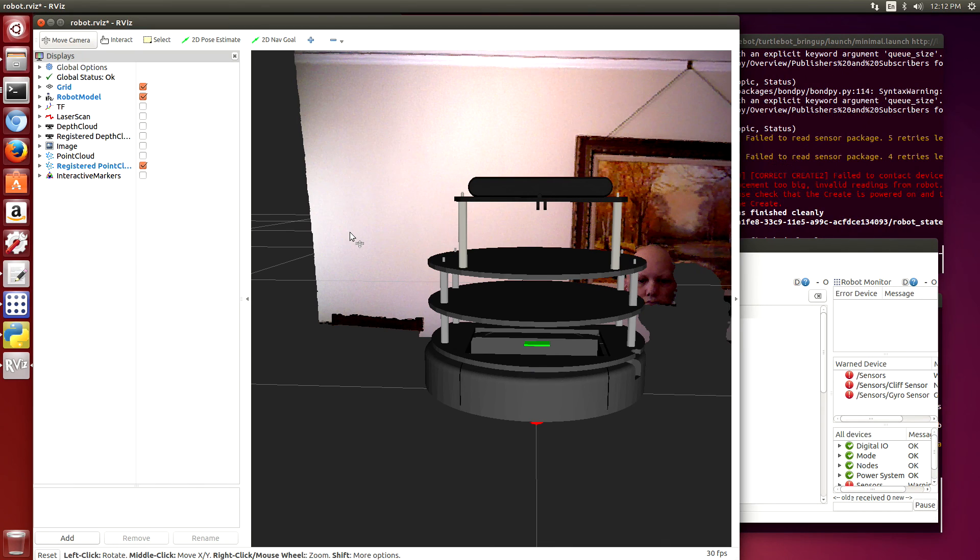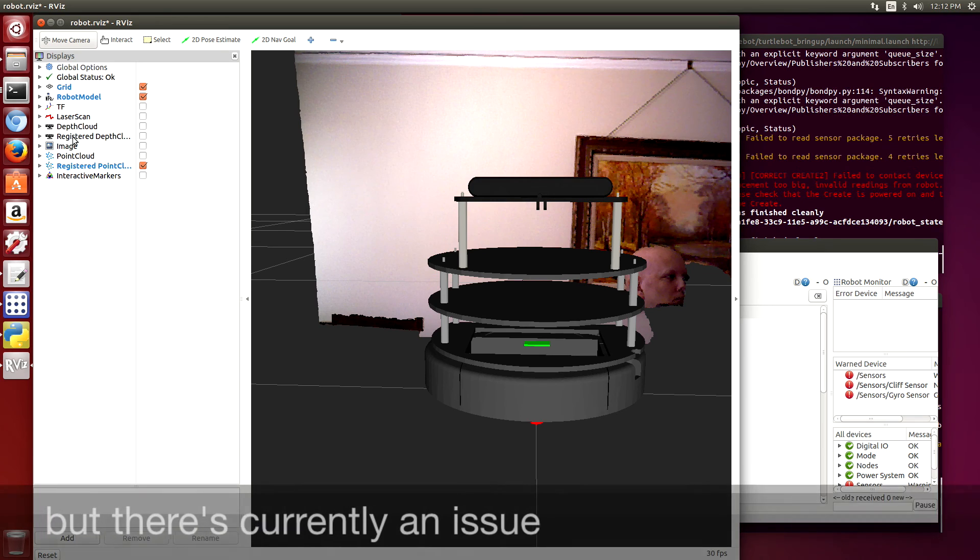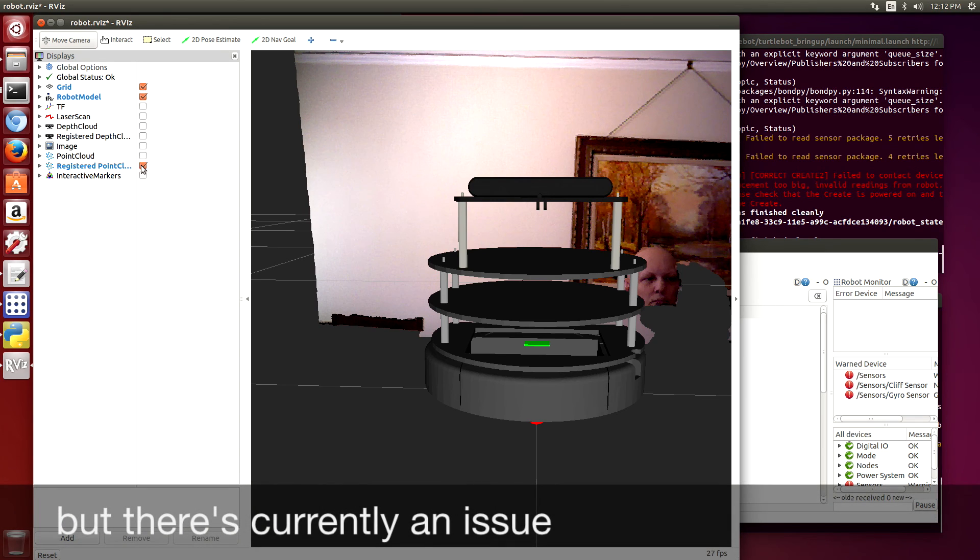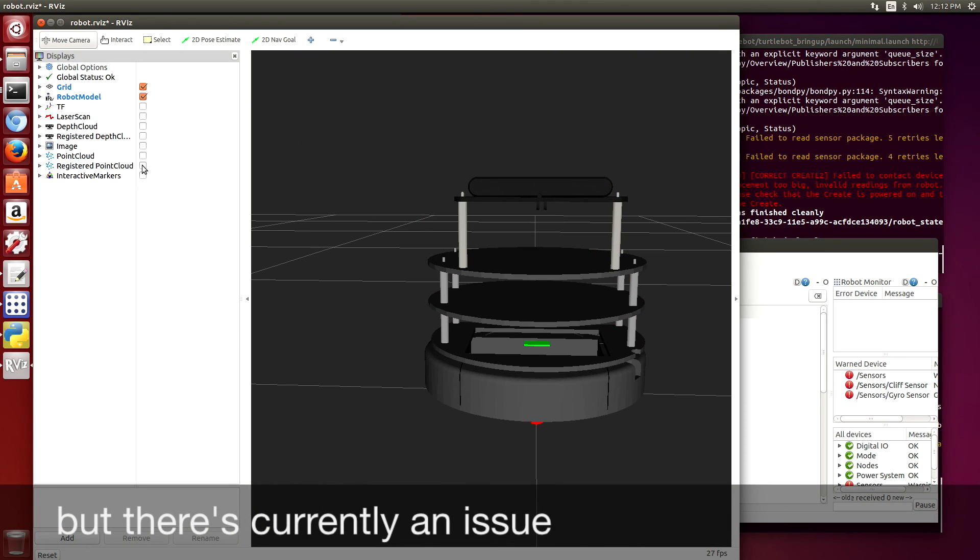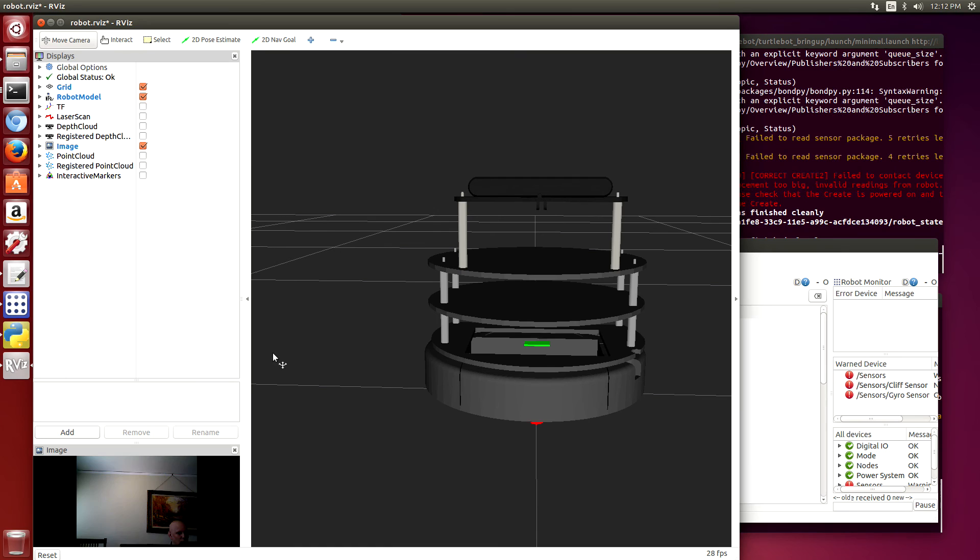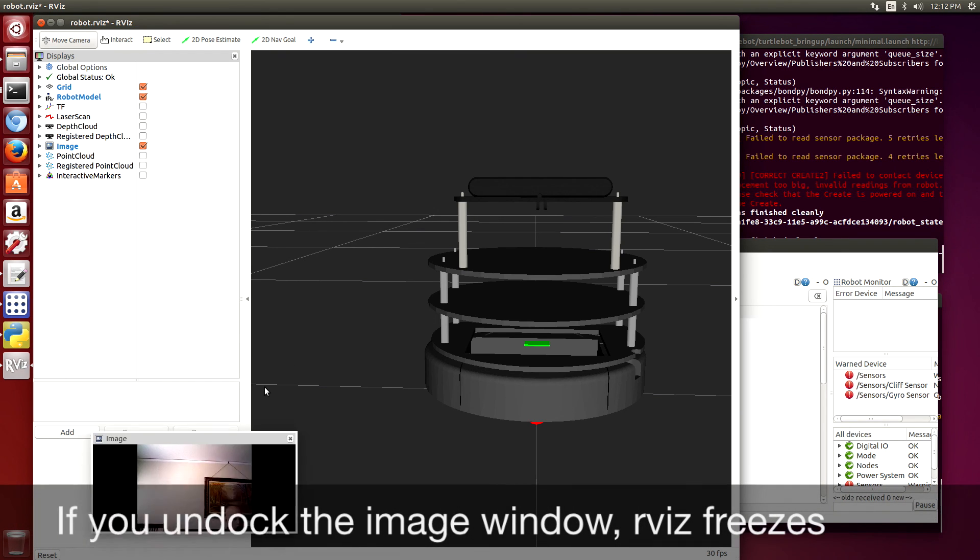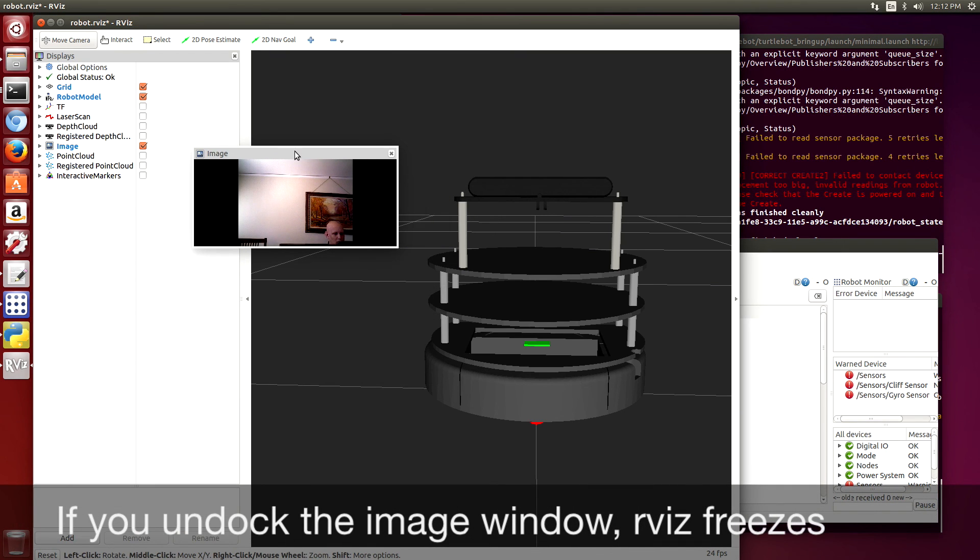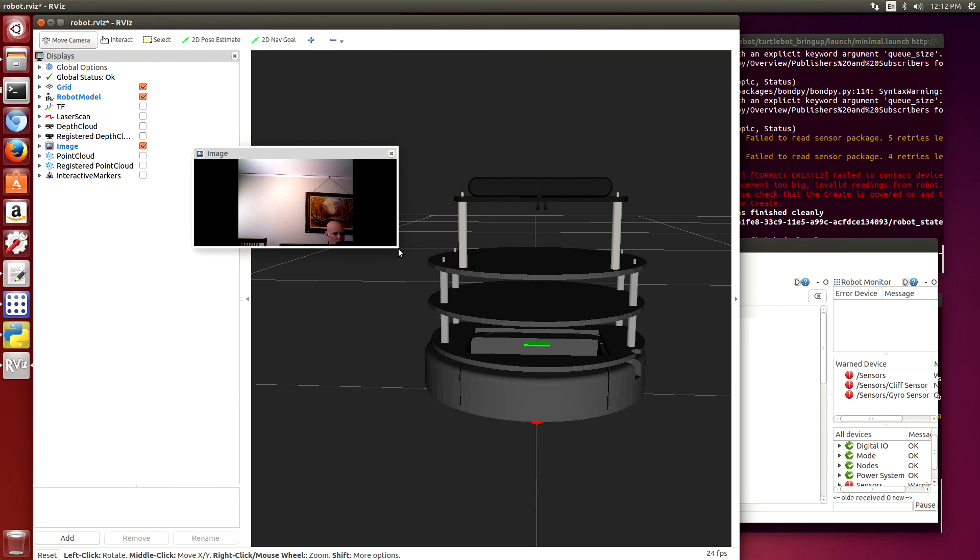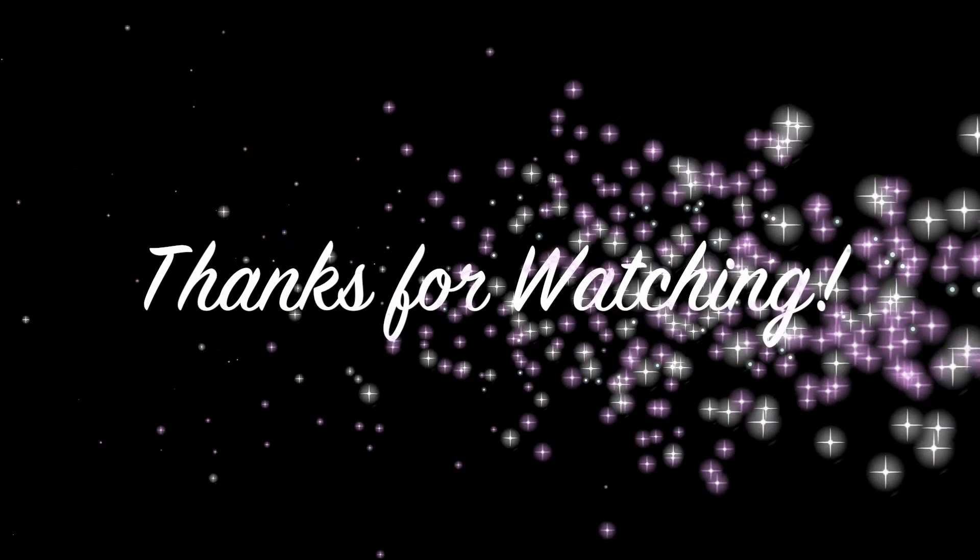There's currently an issue on the Jetson running rviz. If you open up the image window from the camera on the JetsonBot and try to resize that pane, it basically crashes or freezes.